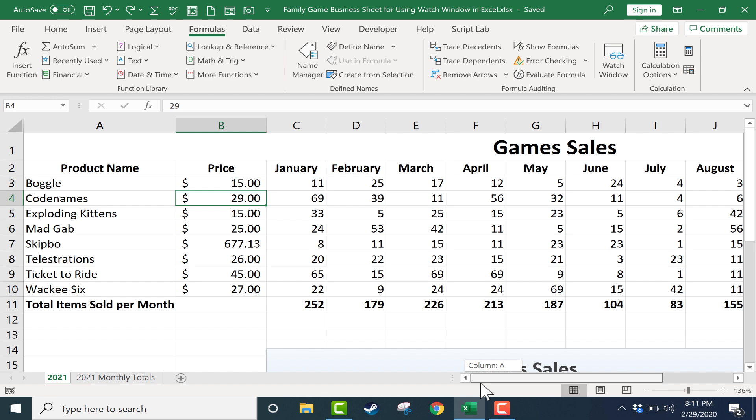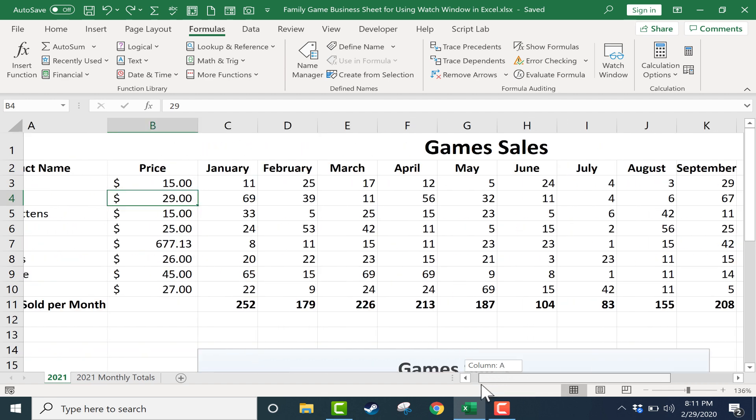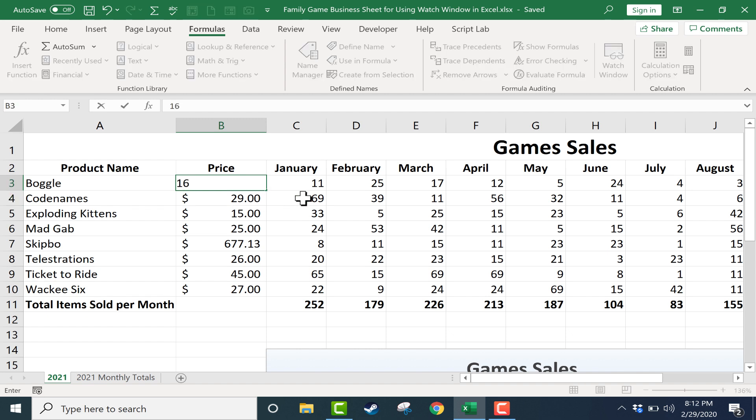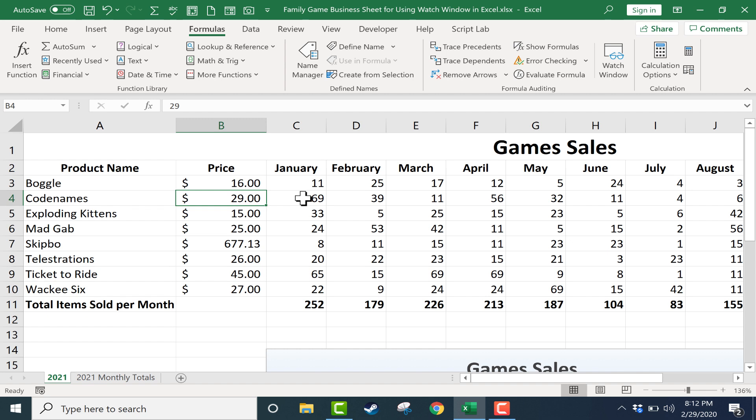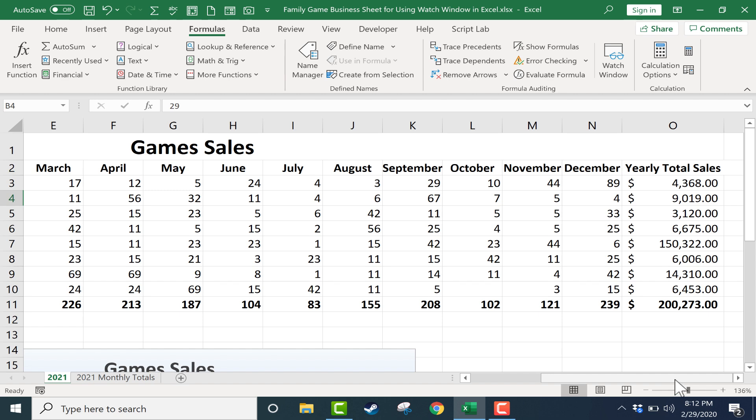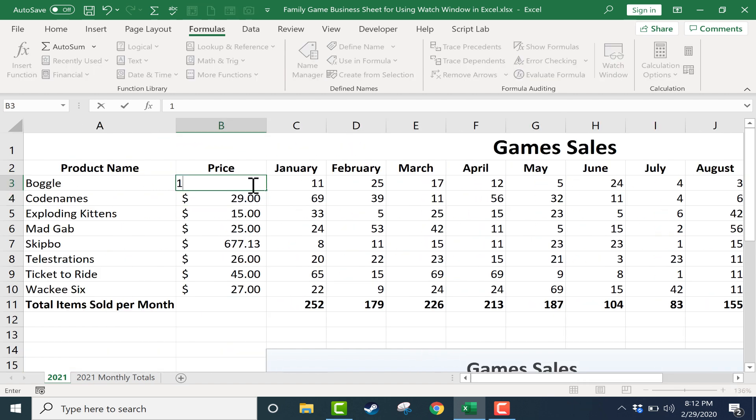This spreadsheet is working out just fine for me but let's say I want to run some scenarios. Maybe I would like to know what if we would have charged $16 for Boggle instead of $15. If we had somehow had the exact same number of sales, how would that have changed our yearly total sales? Well it did adjust it. The number went up but I wasn't able to see it as it moved up so it's kind of hard for me to know how much that increased by. I'll go back and change it back to $15.